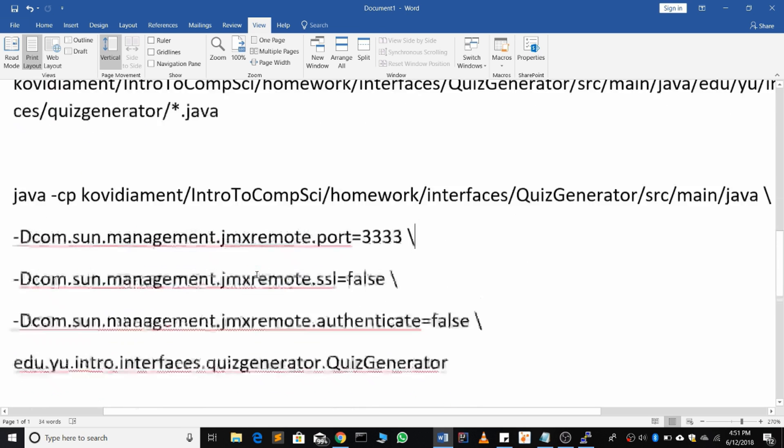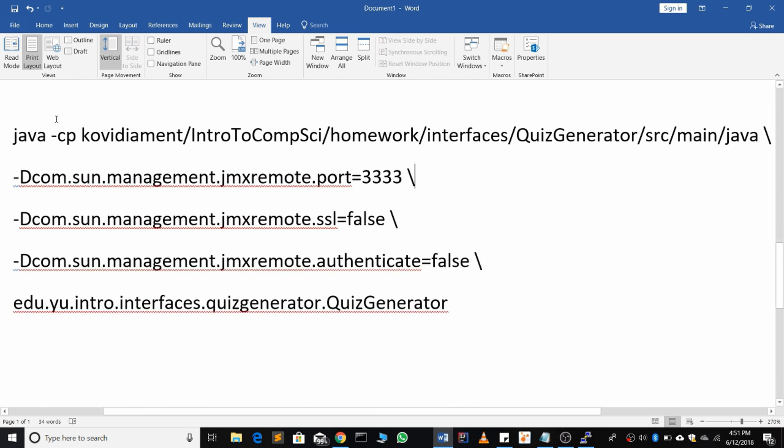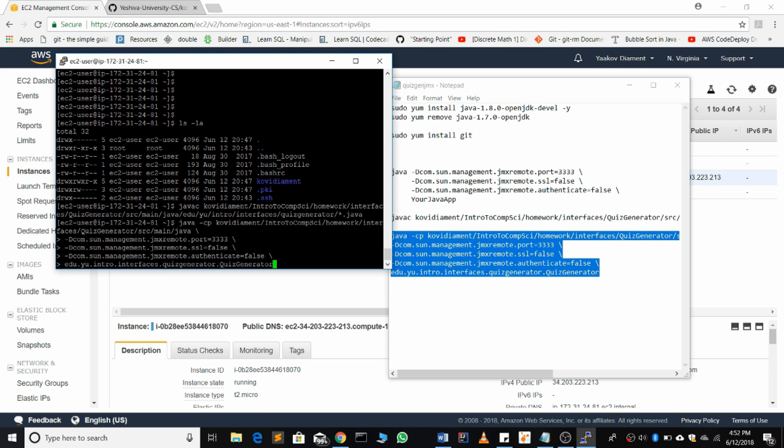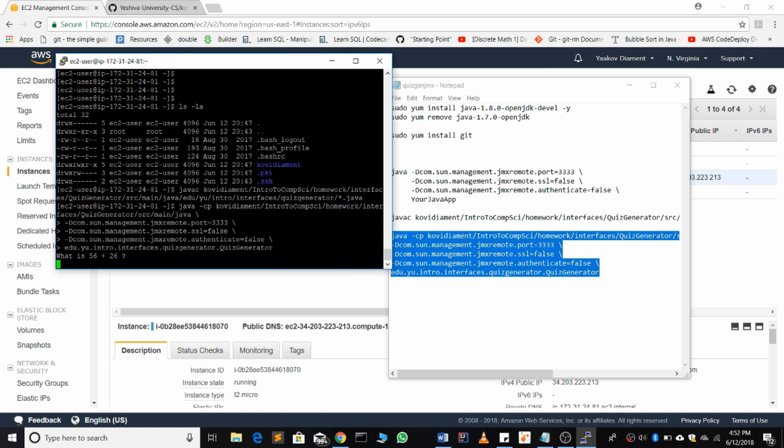So for me, it's going to be java and I have a class path. First thing is going to be -classpath, correct path, then those arguments, then the package name and the name of my code. Paste, enter, and we see it's running.